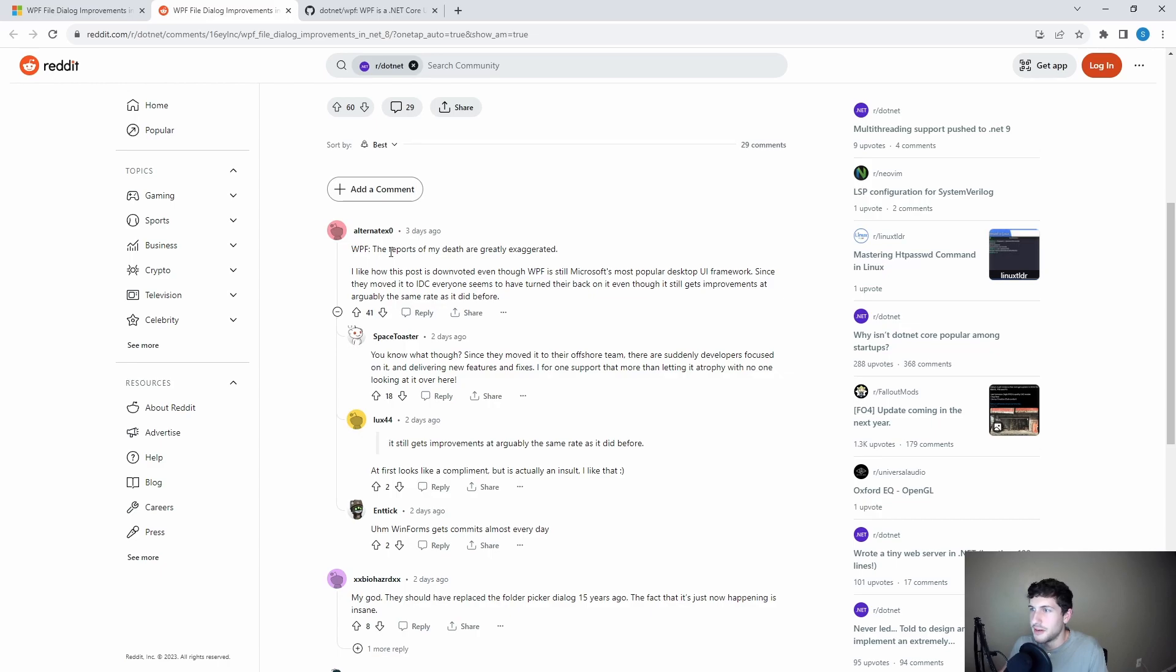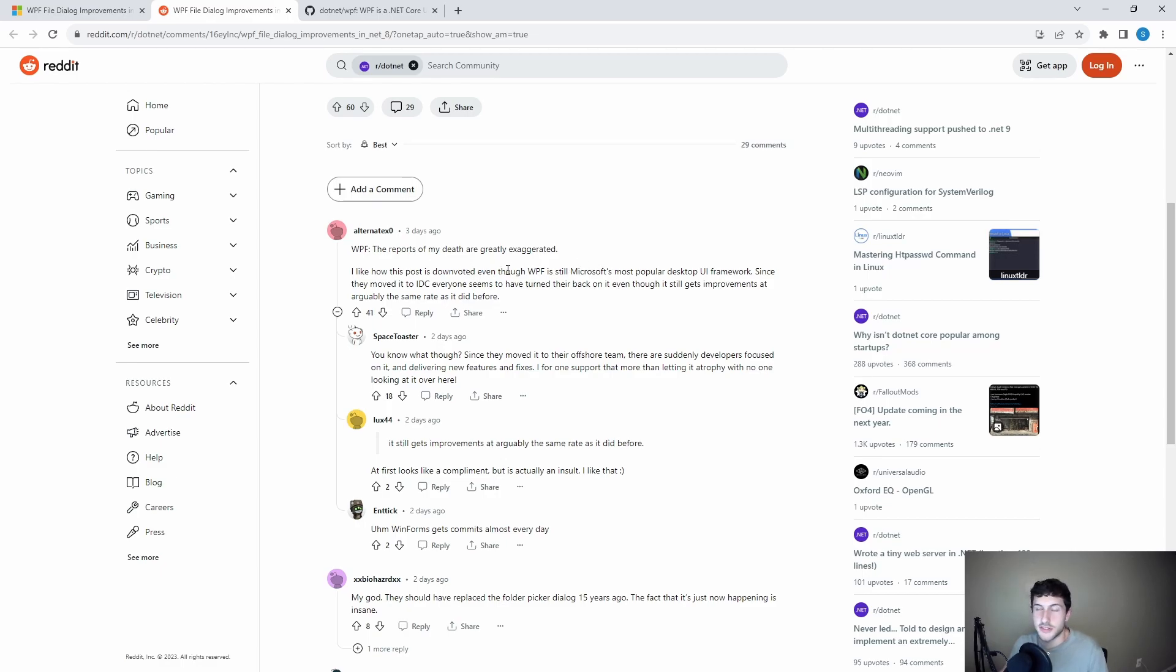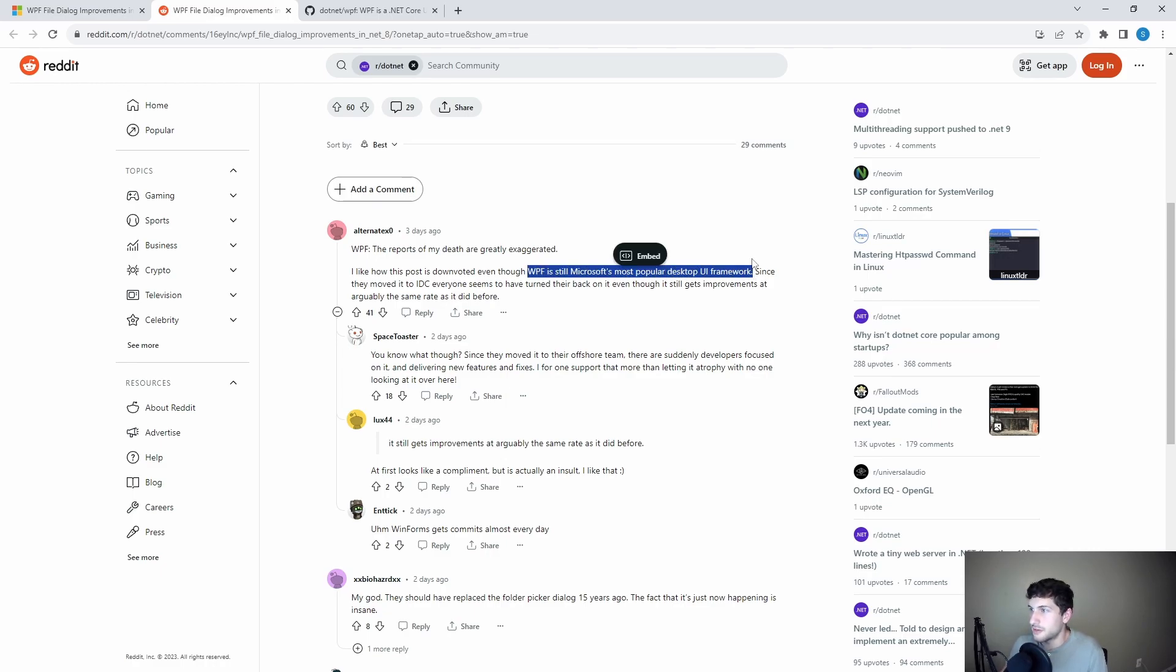Here we go. WPF, the reports of my death are greatly exaggerated. Yes. And other people are calling out the downvotes and the negative feedback that we've seen. But yeah, as this person says, WPF is still Microsoft's most popular desktop UI framework. And at this point, I feel like it's the most stable and most powerful.